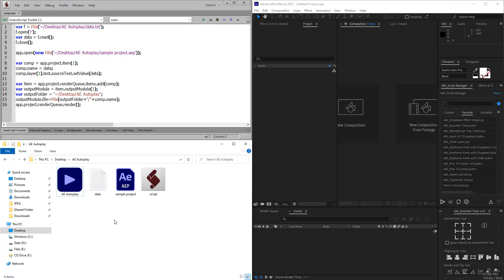Salam alaikum everyone, this is Arimoji. I am happy to release my new tool for After Effects called ae-autoplay, which is used to automate the process in After Effects with the help of a script driven by a text file.